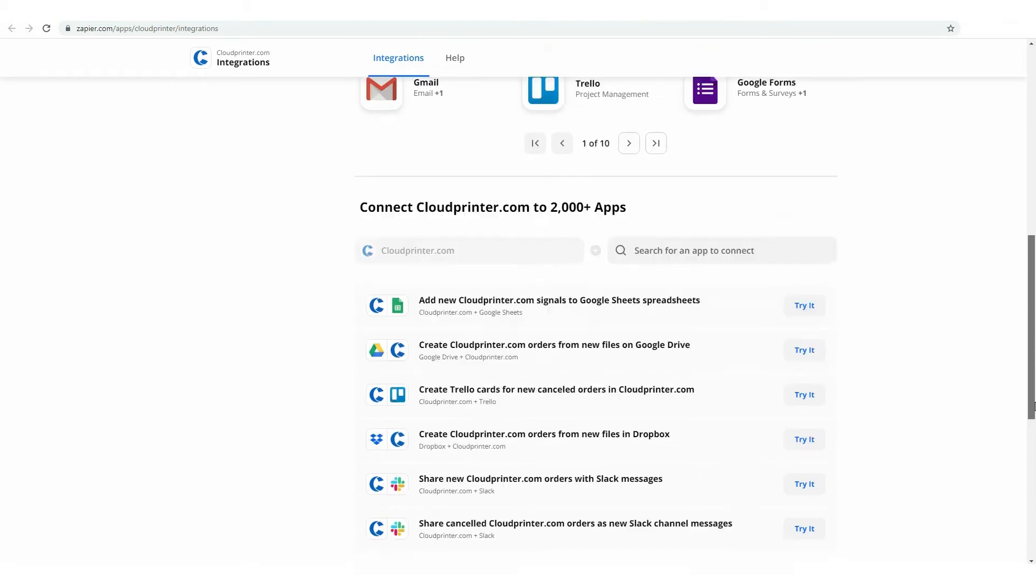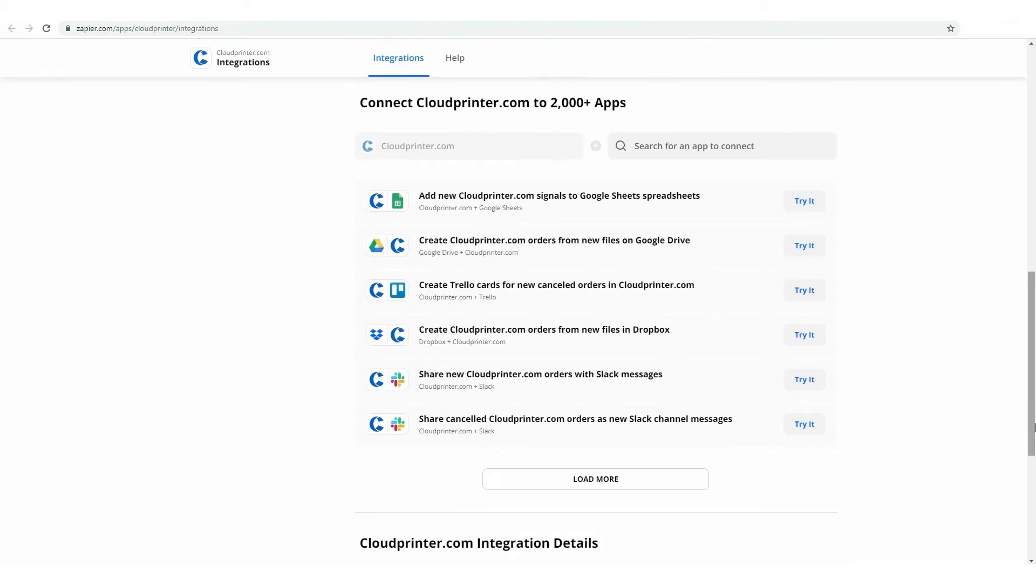Here, you can find some ready-to-go Zaps we have created to give you a couple of examples of how you can use cloudprinter.com integration with Zapier. To start using pre-made Zaps, simply click on the Try It button near Zap you would like to apply.